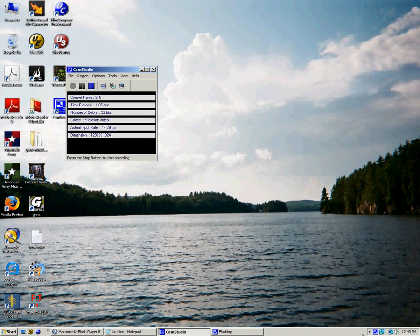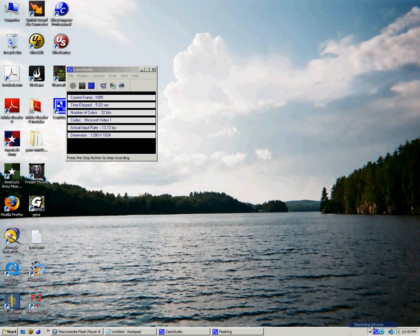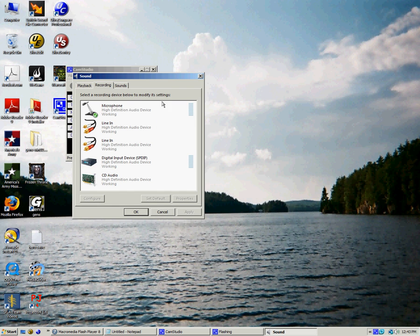Hello Youtubers, I'm going to show you how to record sound with CamStudio in Vista, without the WaveOutGet or the StereoMix.